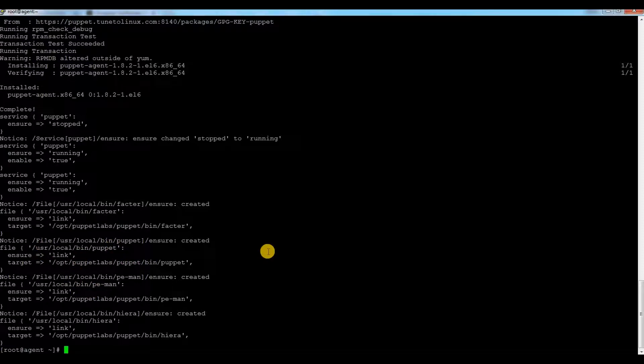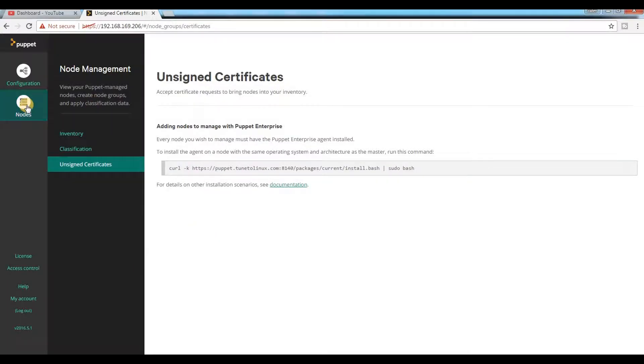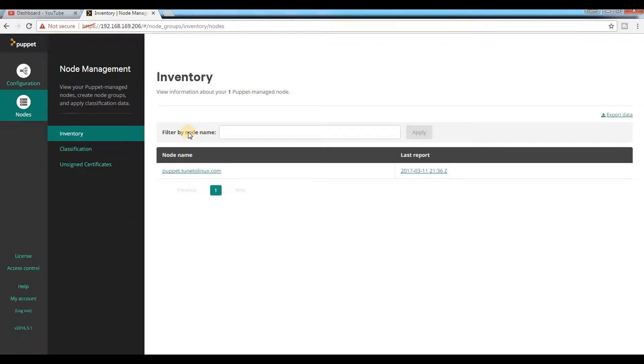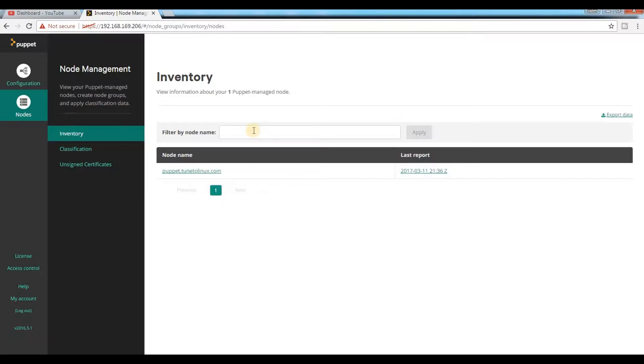Now if I go to this server and click on node, still you cannot see no server entry here. Only one server, which is Puppet master, is showing here. It will take some time.